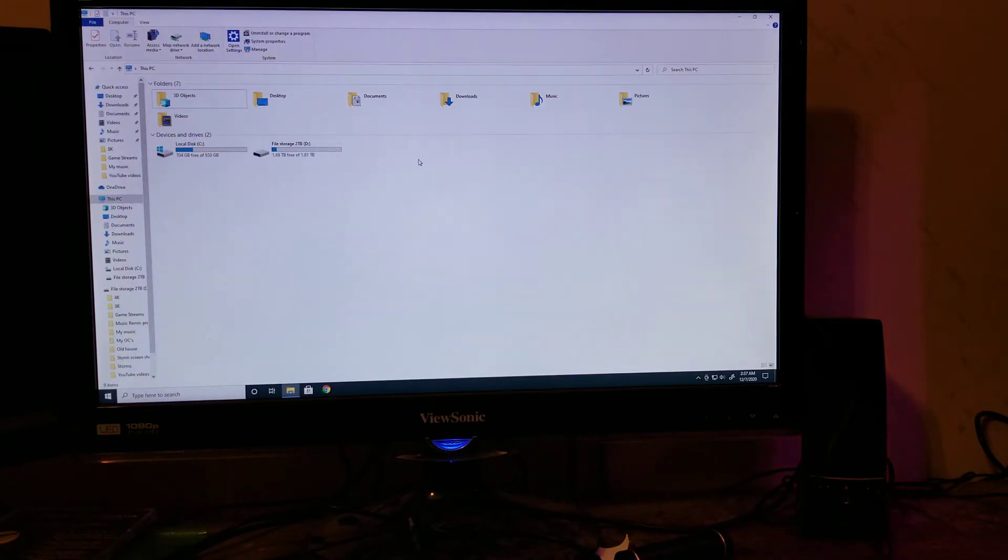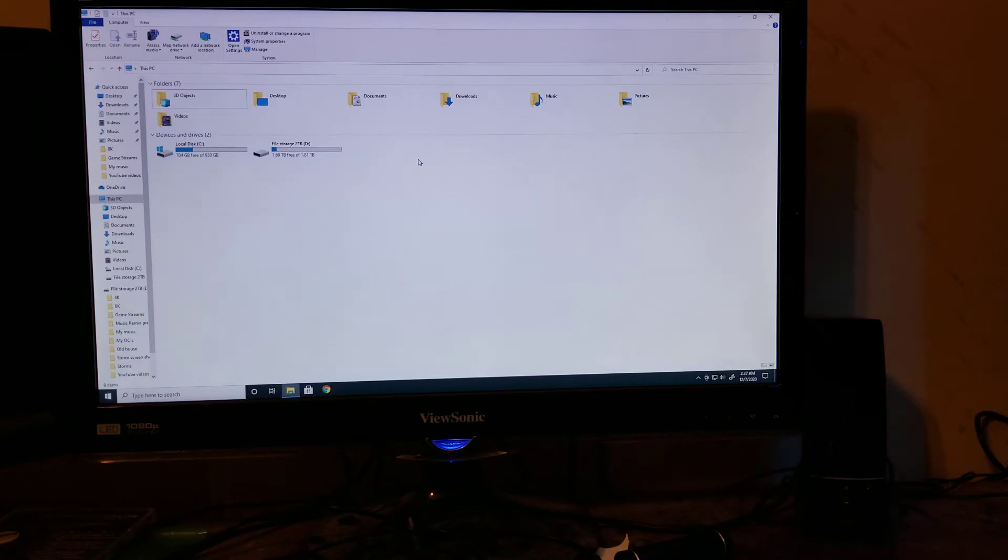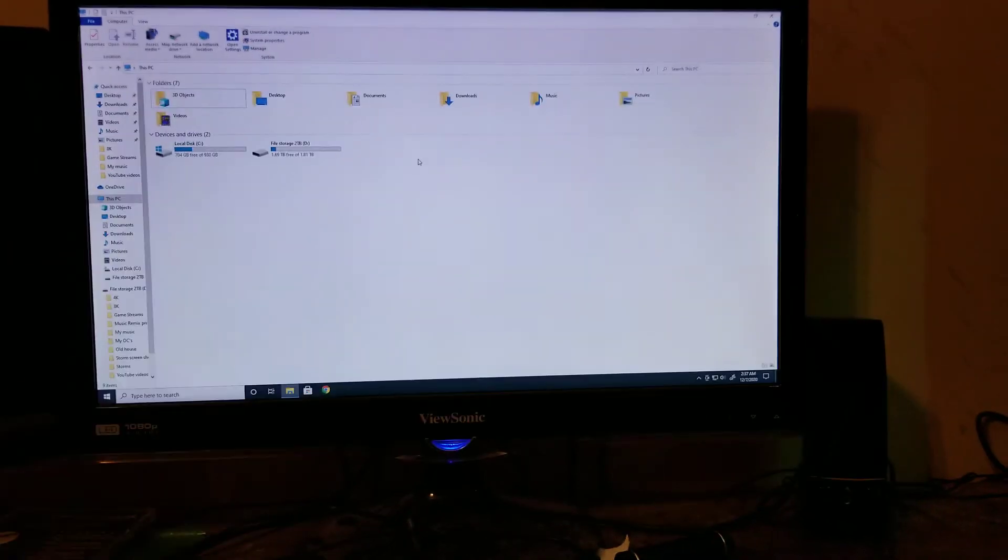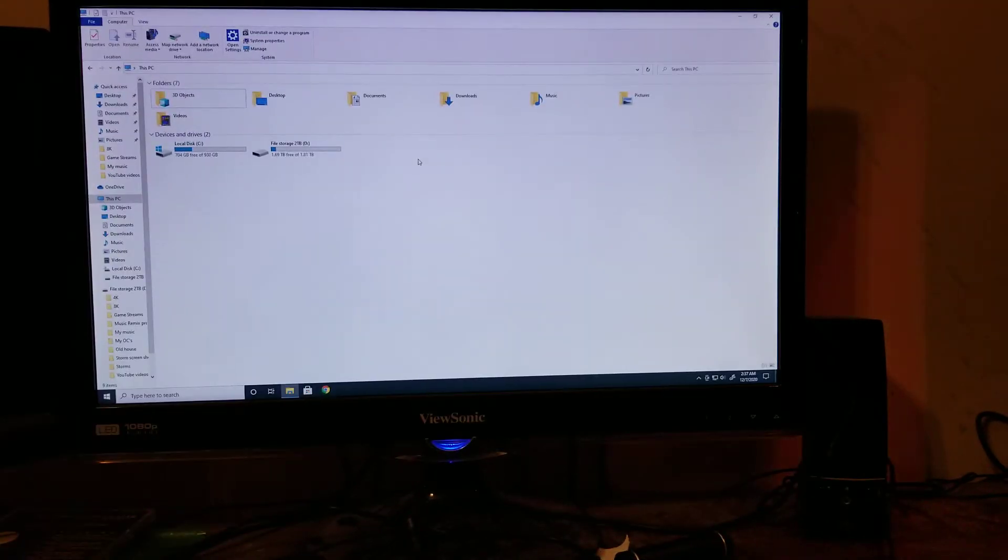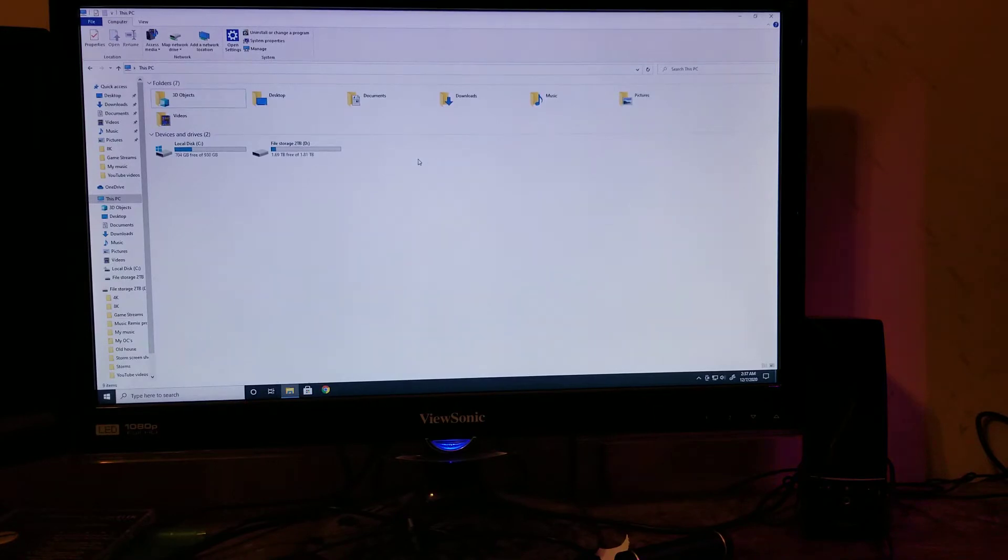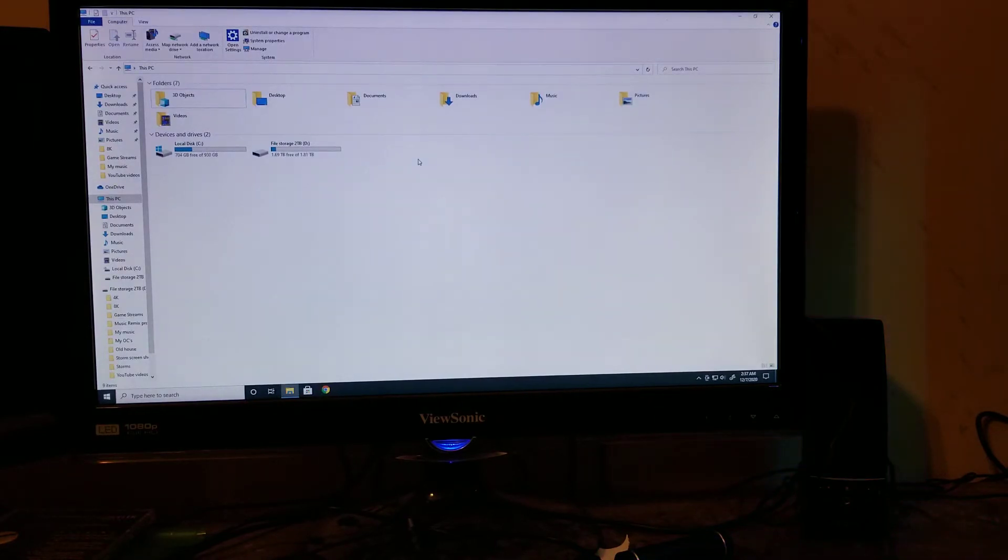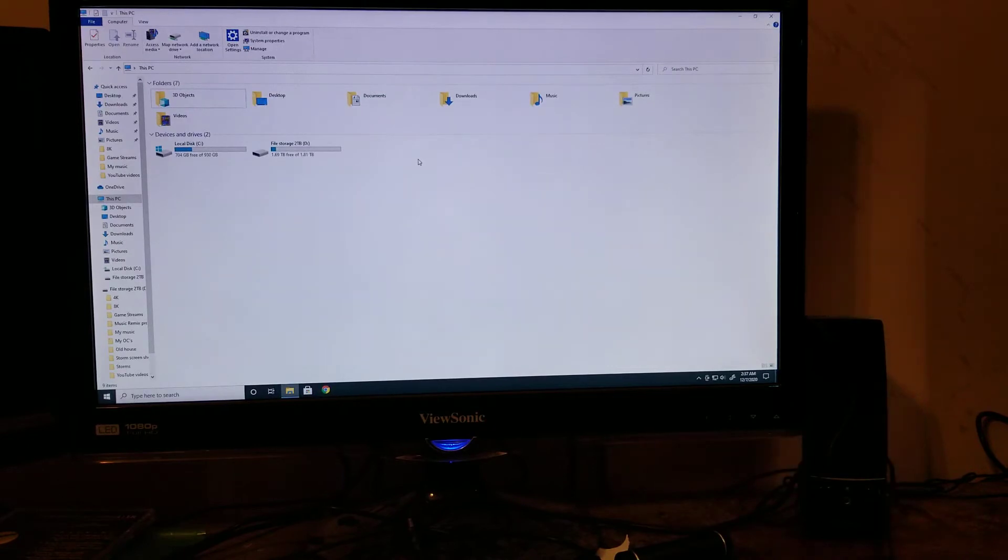But specifically, it was just something very simple. Now I currently have in the system right now another hard drive in here, which is a Seagate, I think it's a Seagate 500GB standard mechanical hard drive.